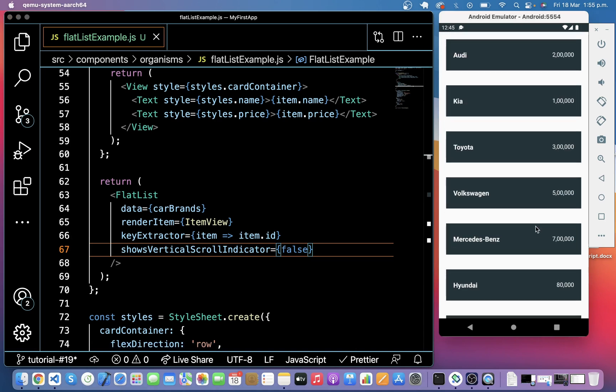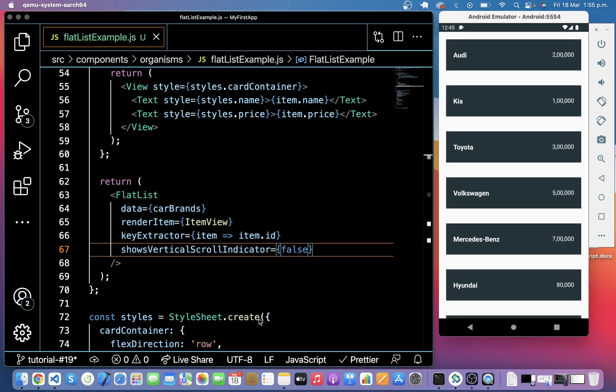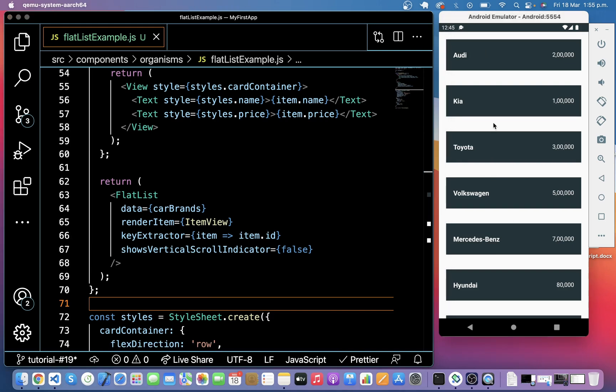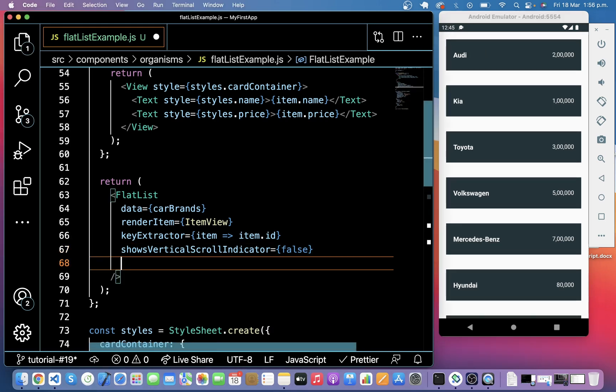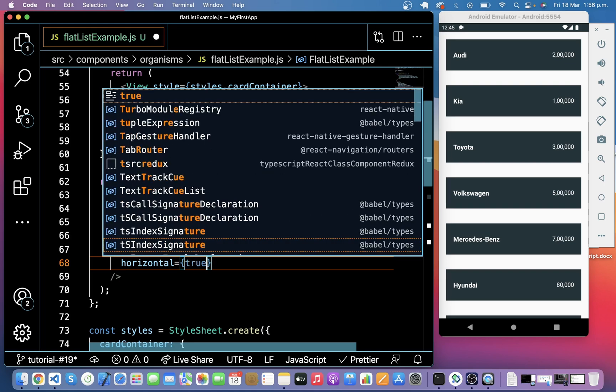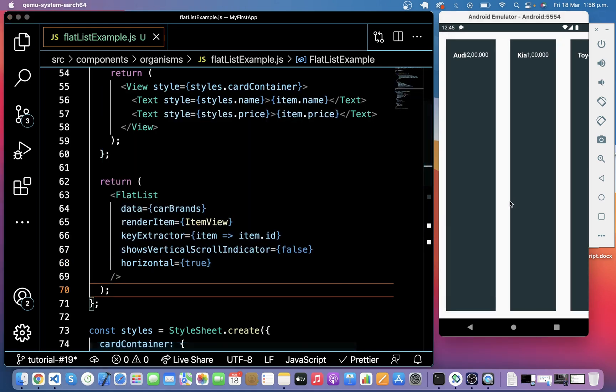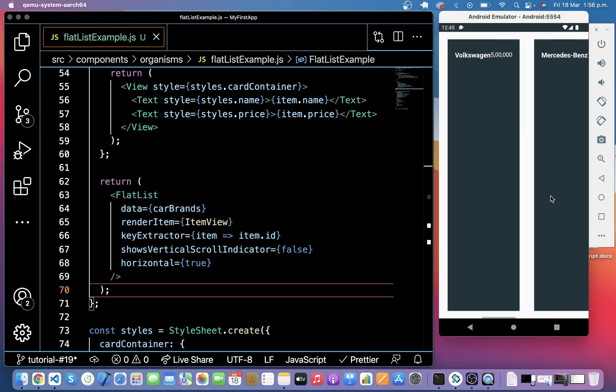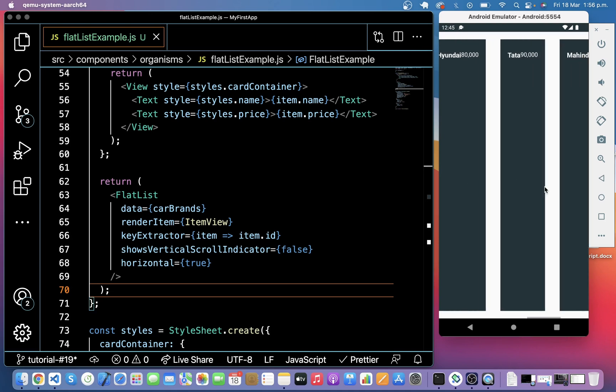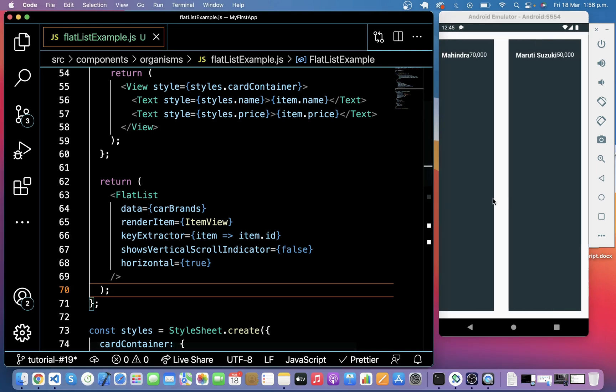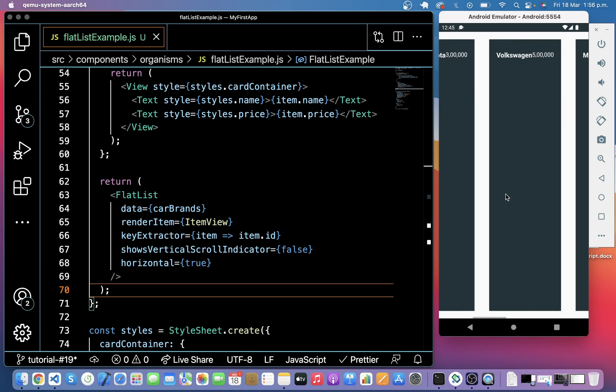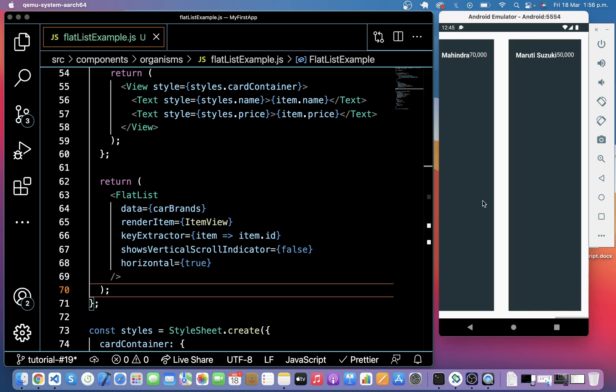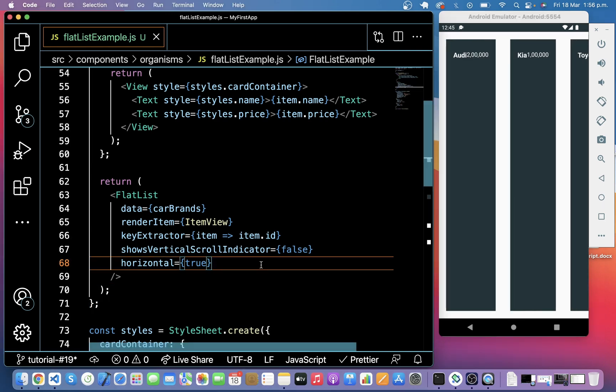Now you can see when I'm scrolling it is not visible here and we can also align it horizontally. So for this we have to give horizontal true here. So here you can see it is in horizontal manner right now and we can scroll horizontally. We have to change some styling for horizontal view, but you can use horizontal prop as well. And we have numColumns option.